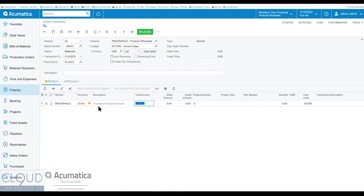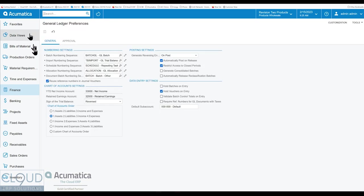However, if it's a balance sheet account, this can be time consuming to have to pick these because you typically don't use them for balance sheet accounts, such as liability and assets. Having said that, Acumatica does have a default subaccount here.